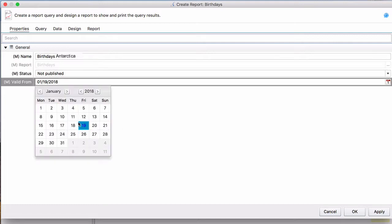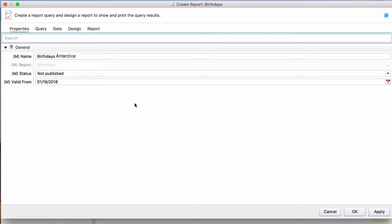We'll leave the Valid from date for the 19th. That's just when the report is able to run from.